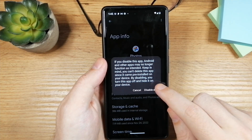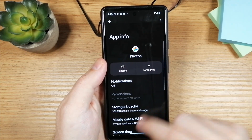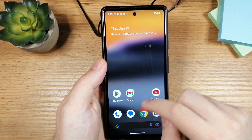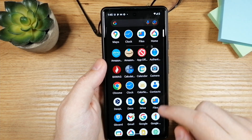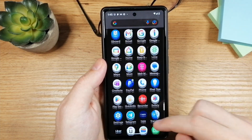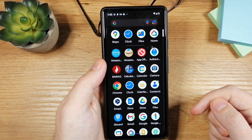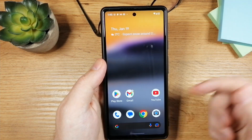Tap on Disable. Disable the app, and now if you go to the app list you will see that the app is not there anymore.